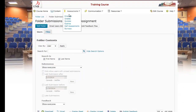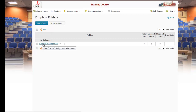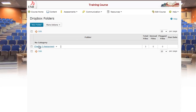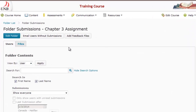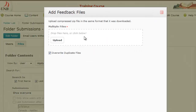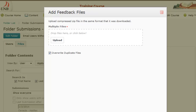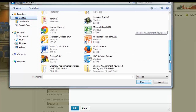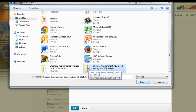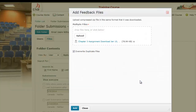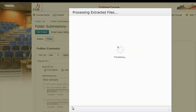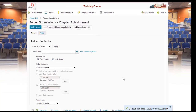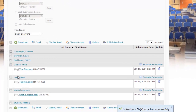Go back into D2L, scroll up, go under Assessments and back under Dropbox, and click on the Chapter 3 assignment. There's an Add Feedback Files button — press it and it'll allow you to select the file. You can drag and drop it or press Upload, navigate to your desktop, find the zipped folder (identified by the zipper icon), and click Open. It'll upload and show three feedback files attached successfully.